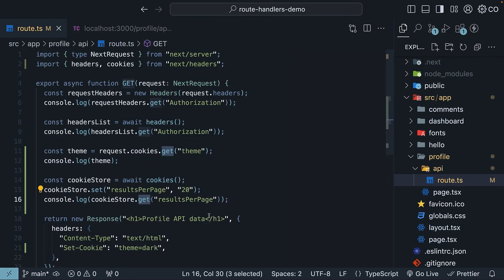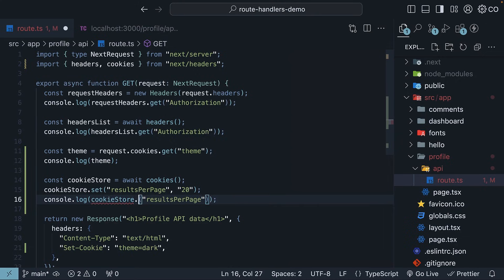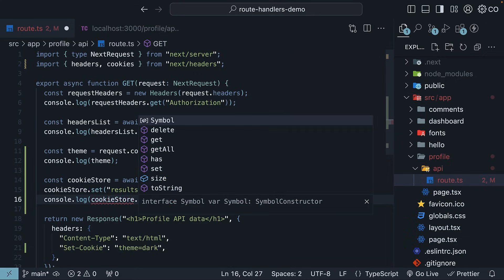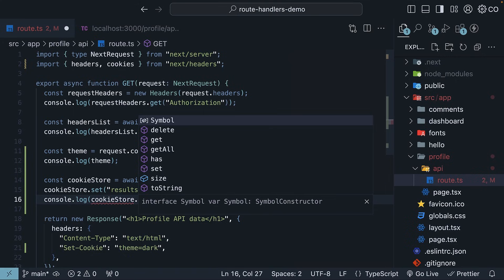Apart from set and get, the cookies function supports additional methods like has and delete. Please refer to the docs for more information. All right, that wraps up working with cookies in route handlers.